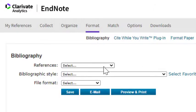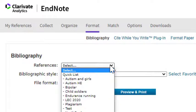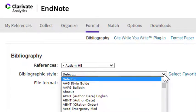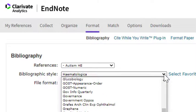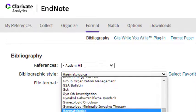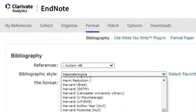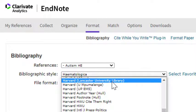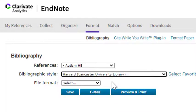In the references drop-down menu, choose the group that you want to create the reference list for. In the bibliographic style drop-down menu you can select the referencing style that you want to use. I'm going to click on H on the keyboard and scroll down — I want to use the Harvard Lancaster University Library style.